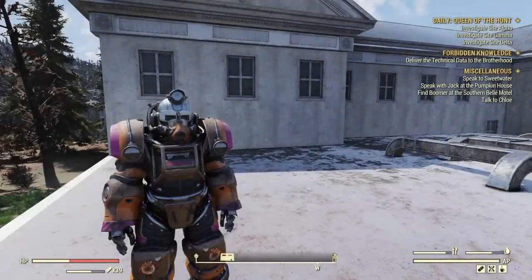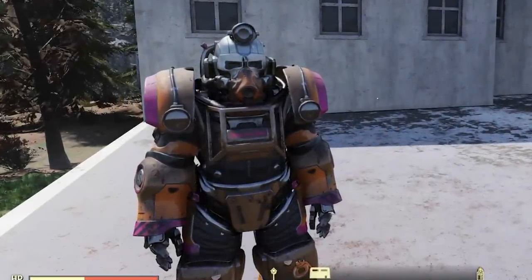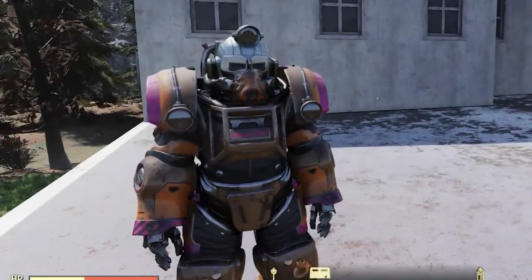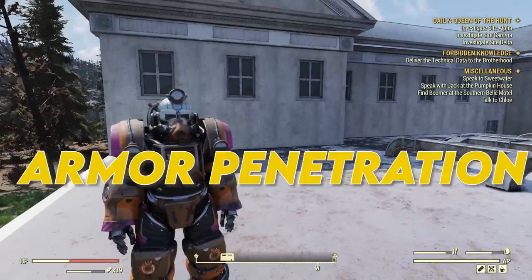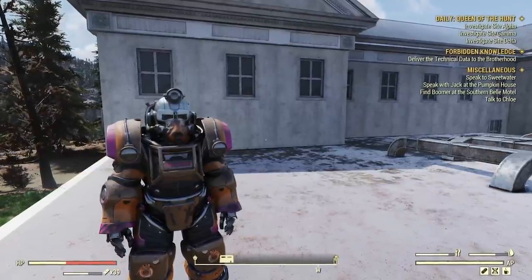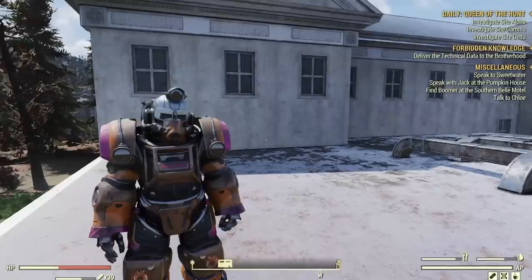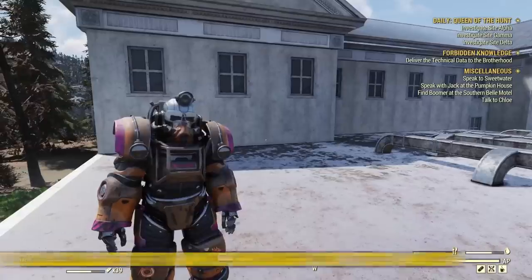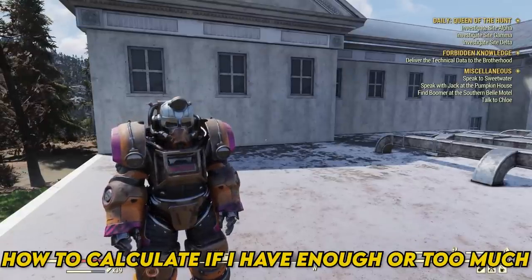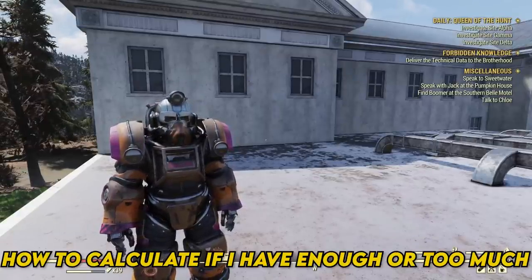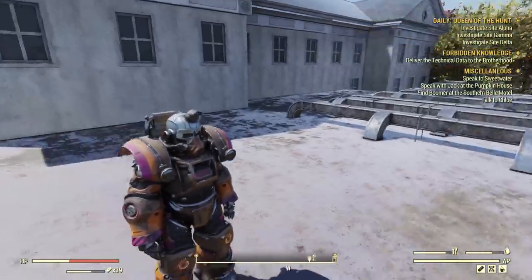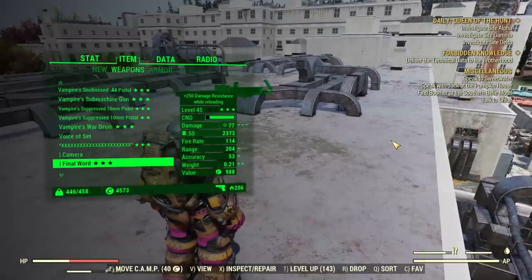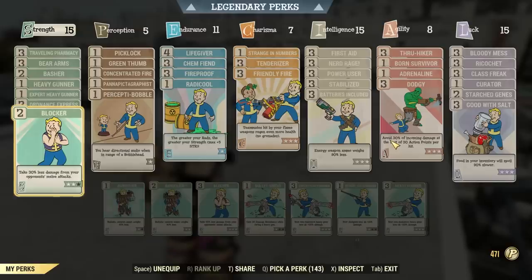Hi fellow Vault dwellers, it's AngryTurtle and today I want to talk about the topic of armor penetration. How much you want? How much is too much? This is still a very popular question I'm getting. How to calculate if I have enough? If I have too much? What can I do? Therefore I will try to answer it in as simple a way as possible.